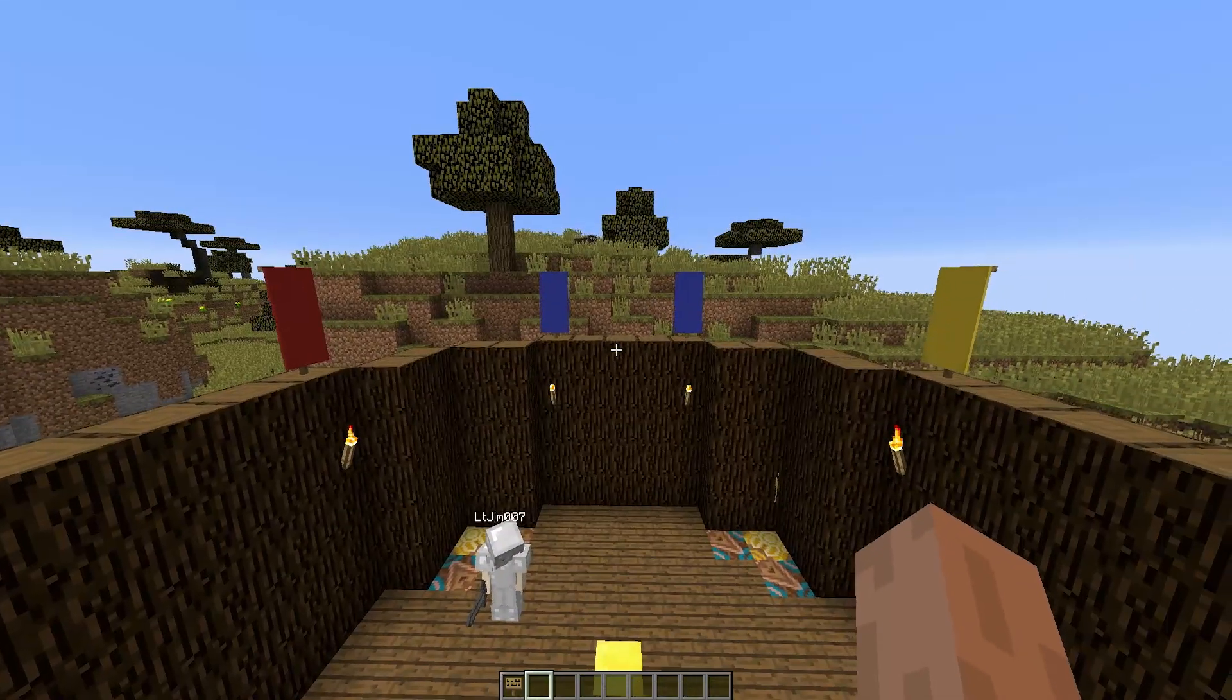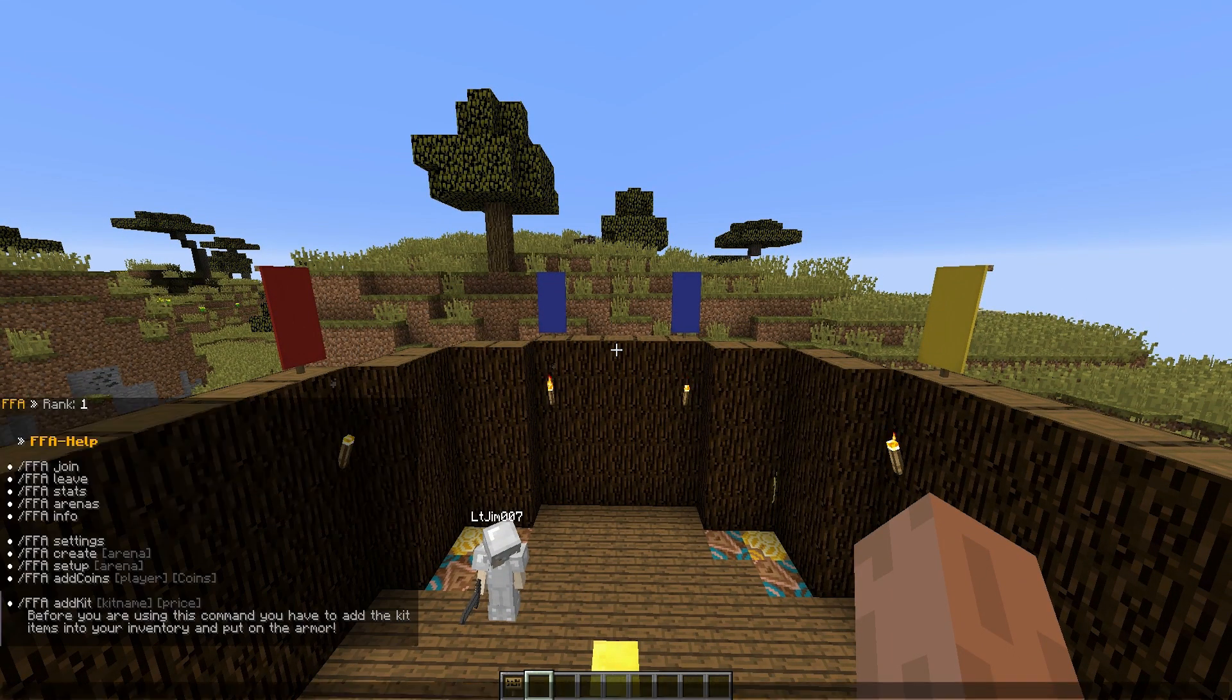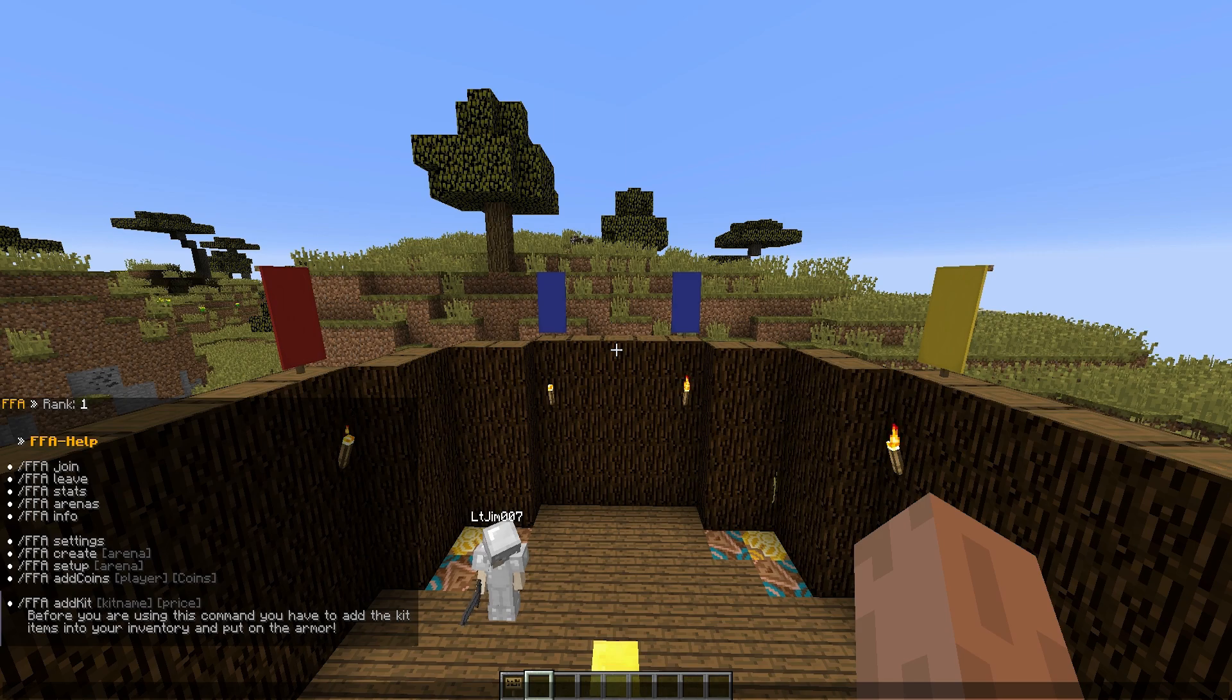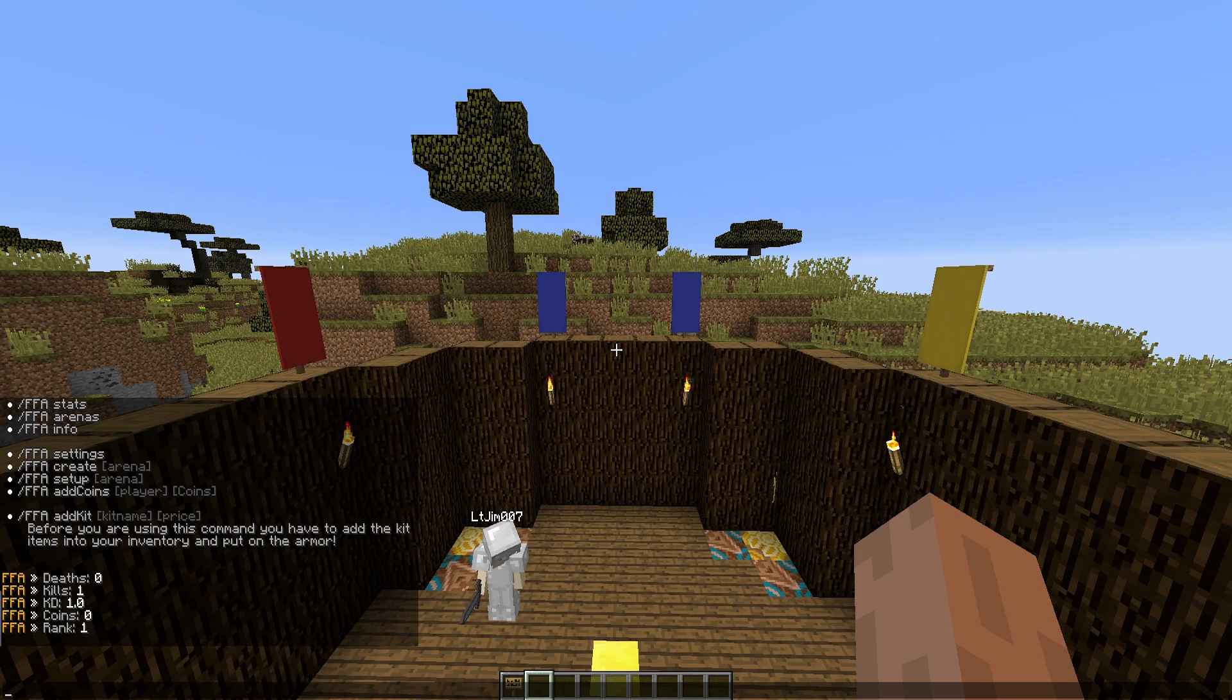So first of all let's look at the commands. If you do FAA, it will show them. And up here we have the Join Leave commands, the Stats commands, so we can check out how many kills, how many deaths we've got, and a KD, etc. How many coins we have, that can be used in the in-game shop to buy different items.